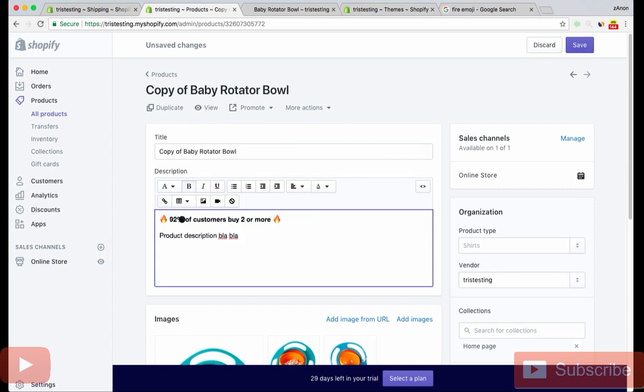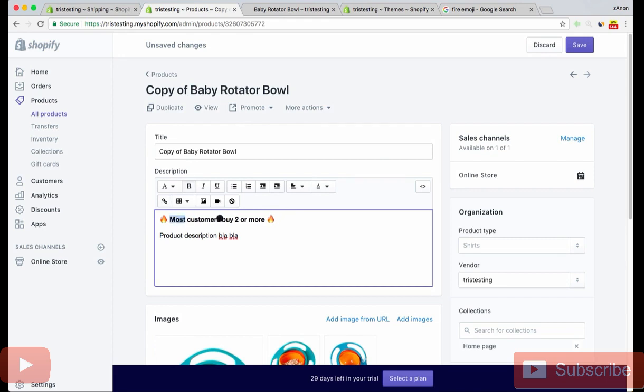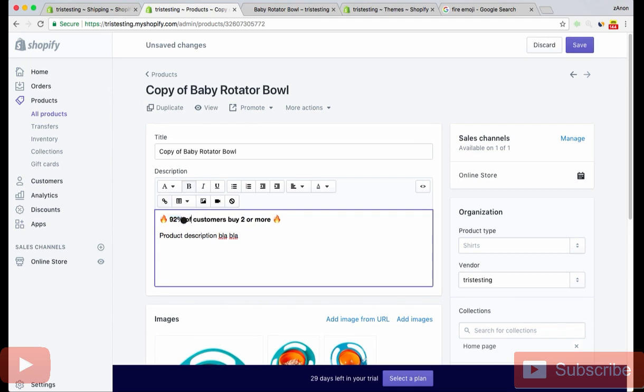What happened was I used to put like most customers buy two or more, but then I split tested that against putting an actual figure here. What I use now is 92% of customers, and putting a figure will convert better than just saying most.